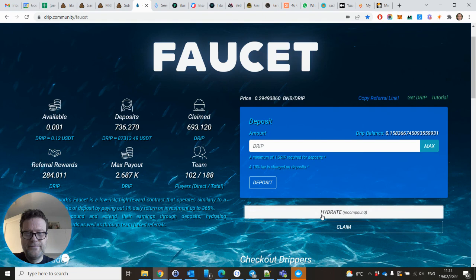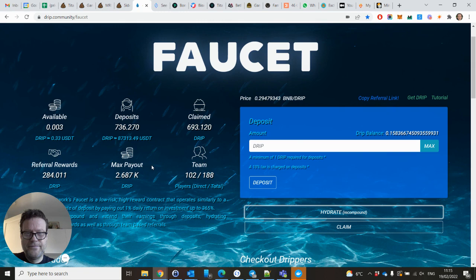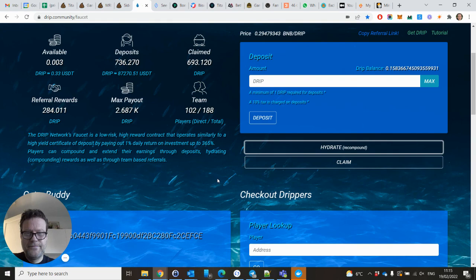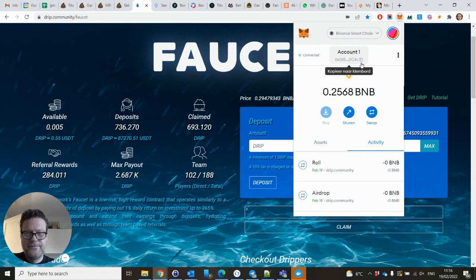This is your total deposits which you cannot withdraw anymore. The more available you can claim and hydrate whenever you want. Those are the total referral rewards I have earned so far. This is the max payout, the maximum Drip I can claim. And at the moment, 693 Drip claimed. This is the team.